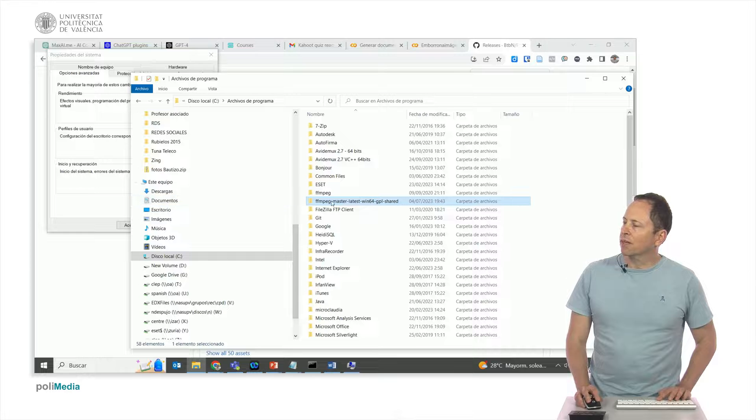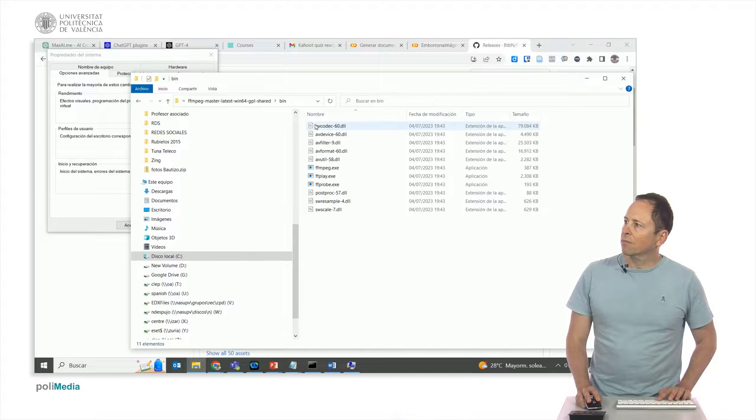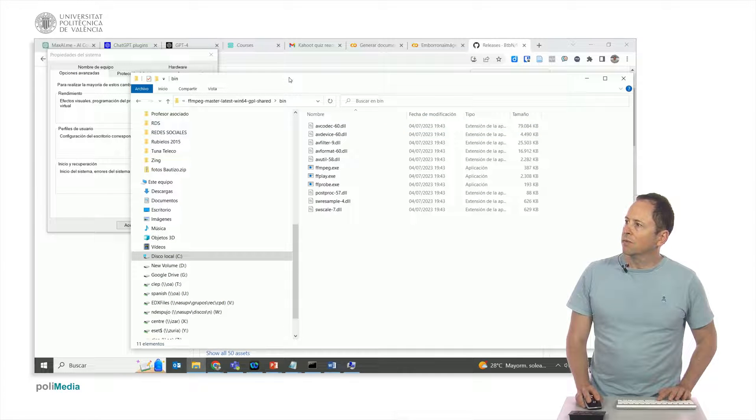Now we have FFmpeg installed here and after clicking in FFmpeg bin we will copy said path.